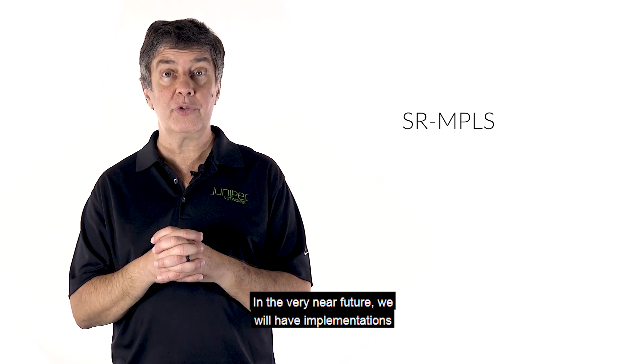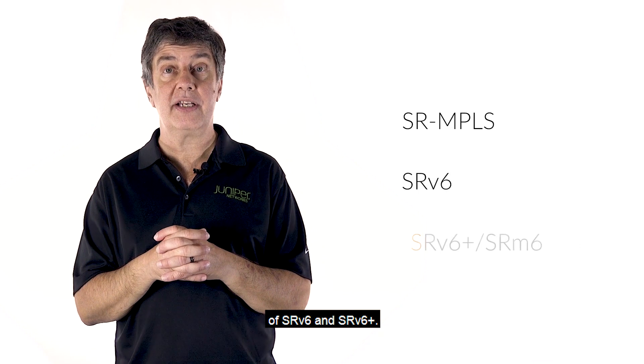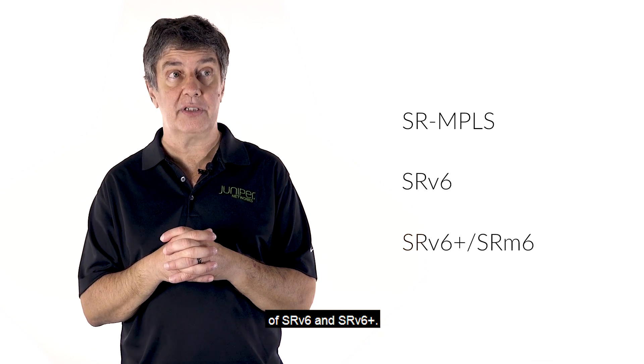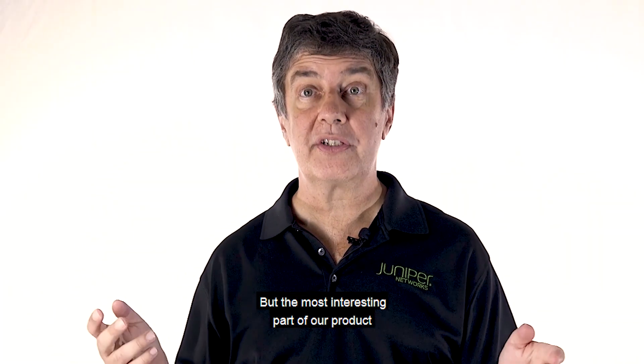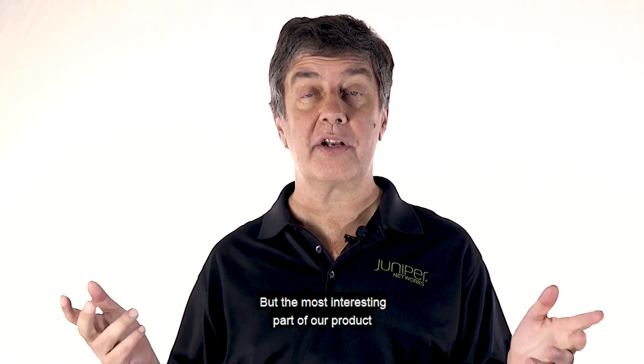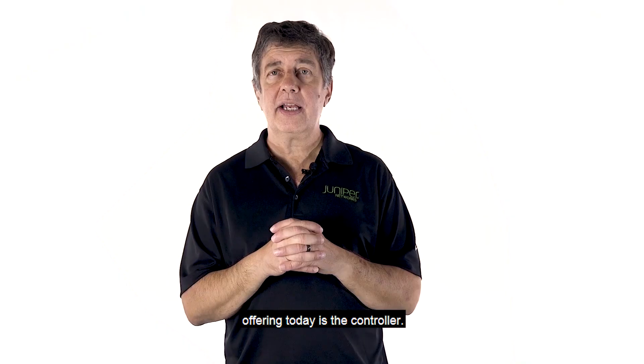In the very near future, we will have implementations of SRv6 and SRv6+. But the most interesting part of our product offering today is the controller.